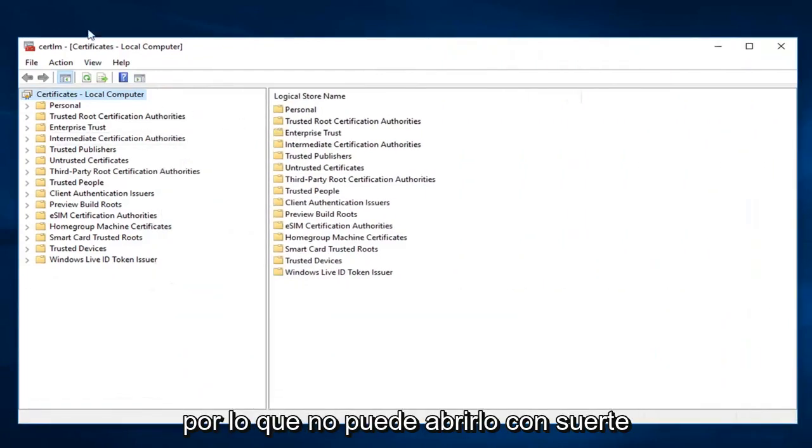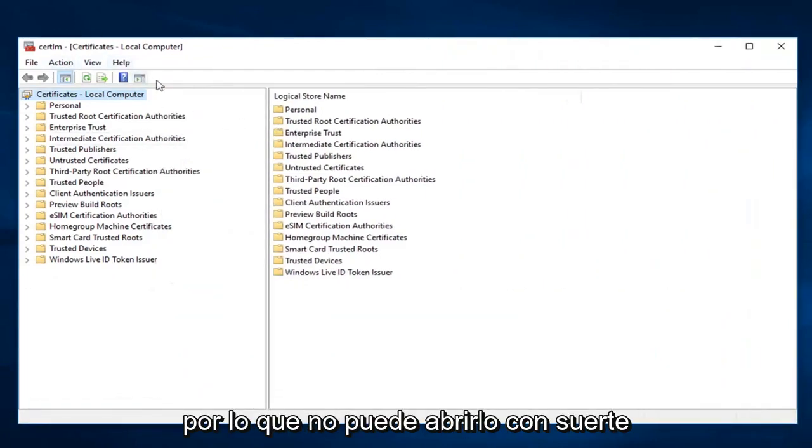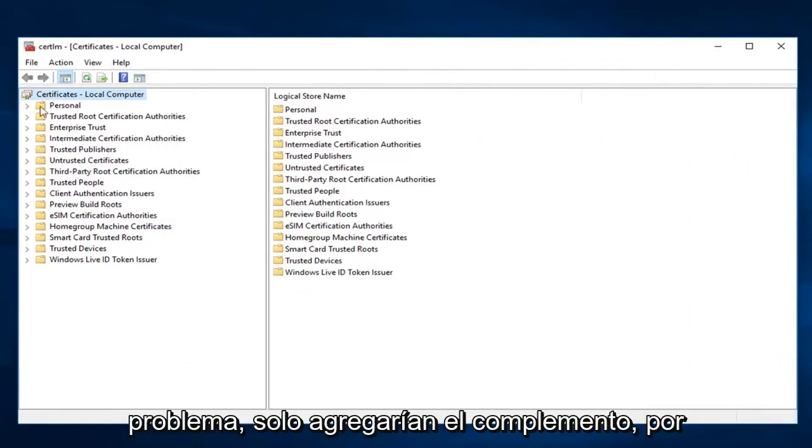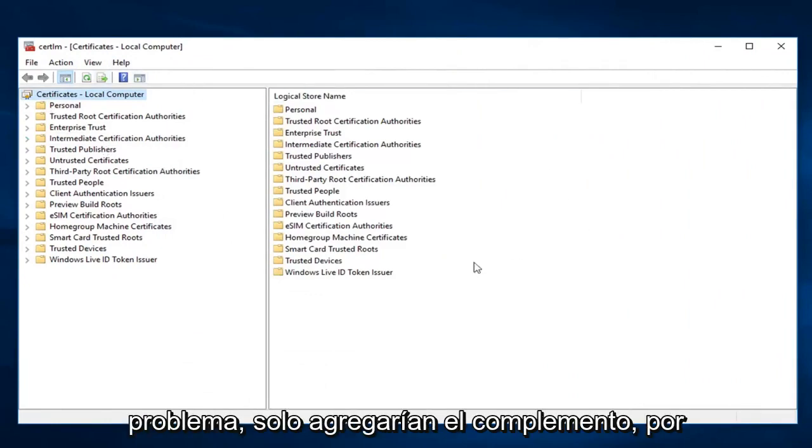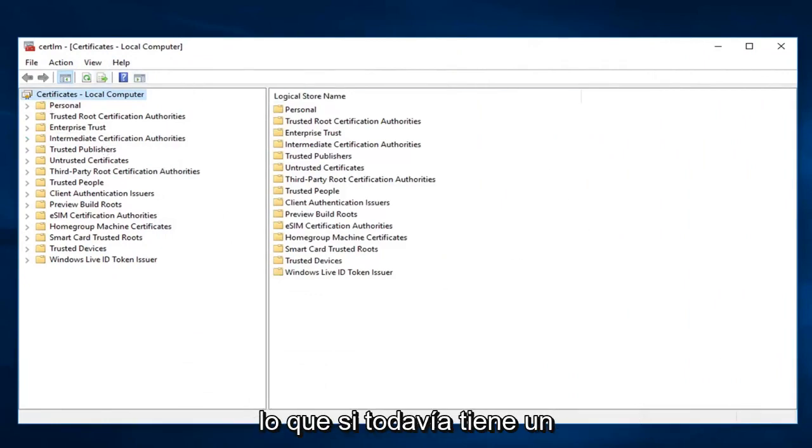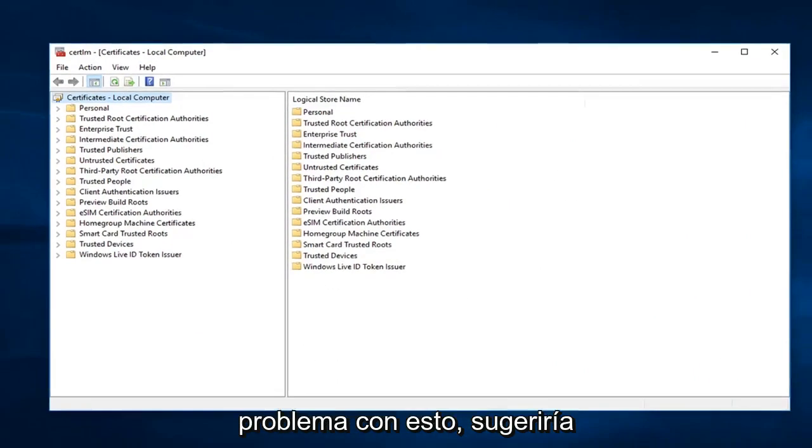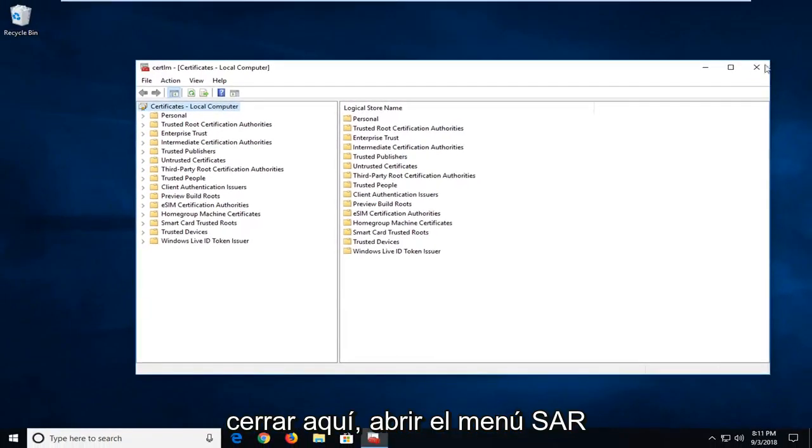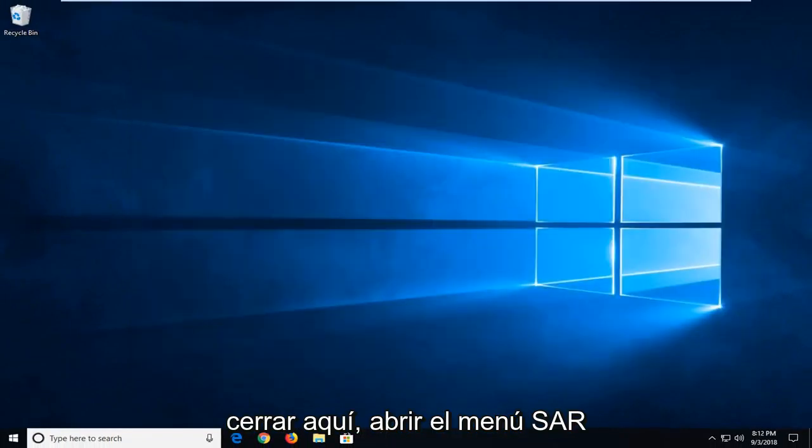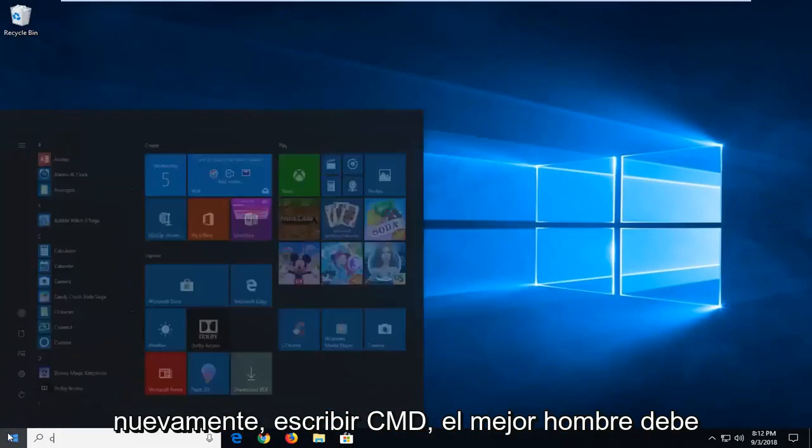So if you were unable to open it up hopefully this would have been able to resolve the problem then you would just add the snap-in. So if you're still experiencing a problem with this I would suggest closing out of here. Open up the start menu again.